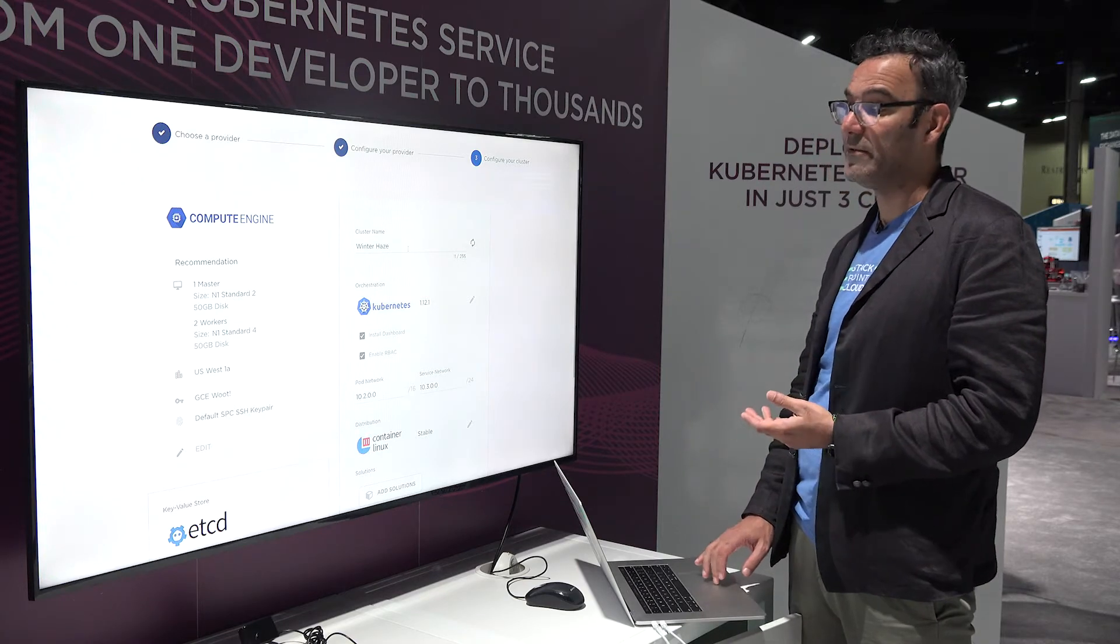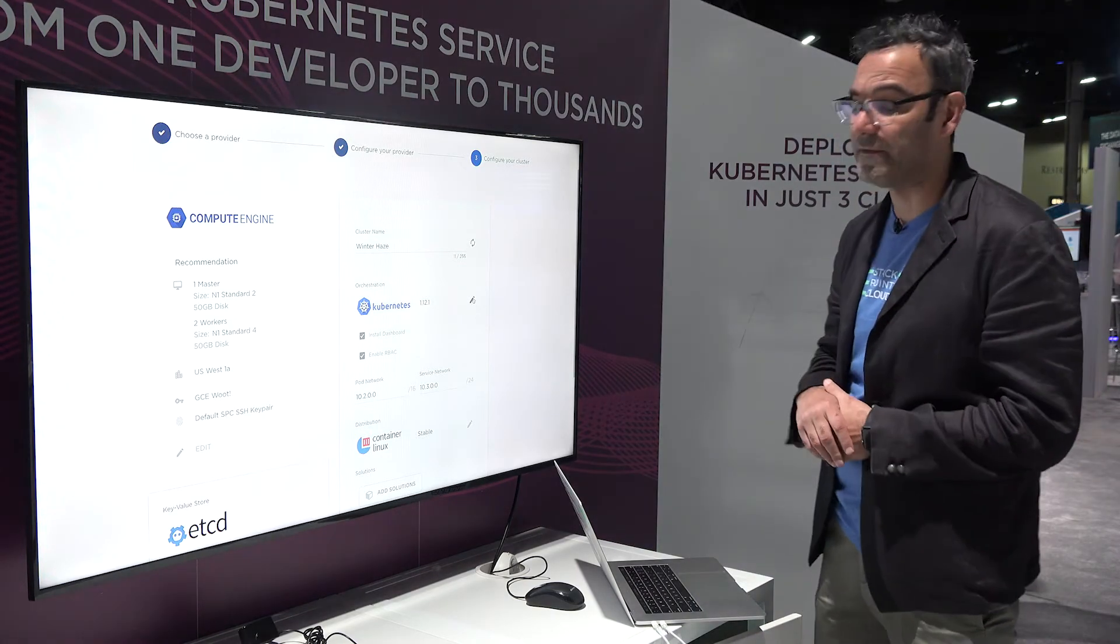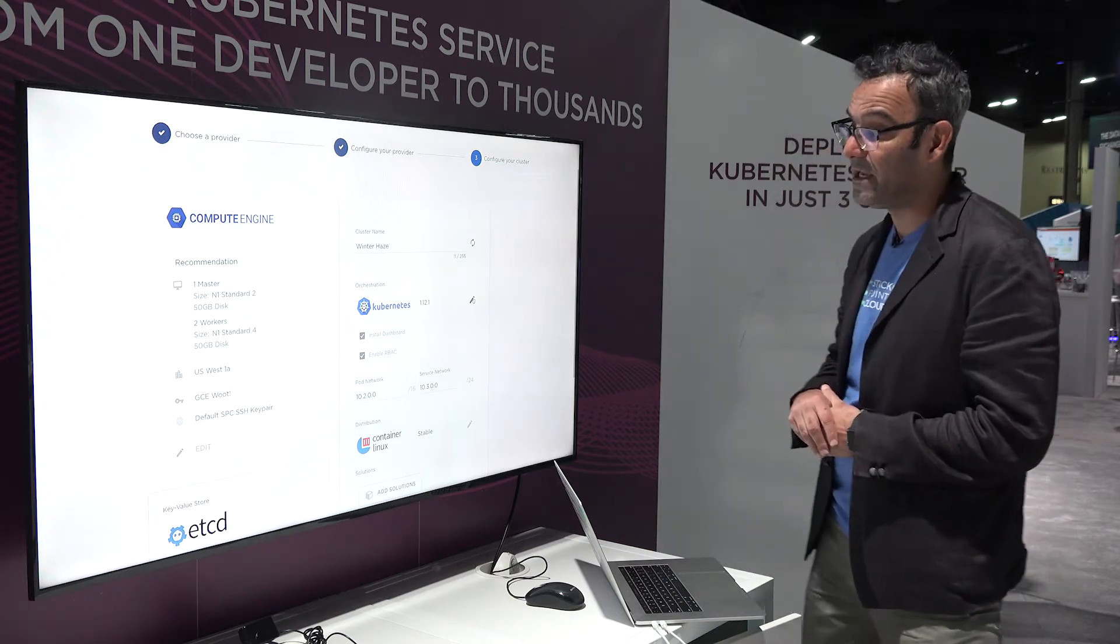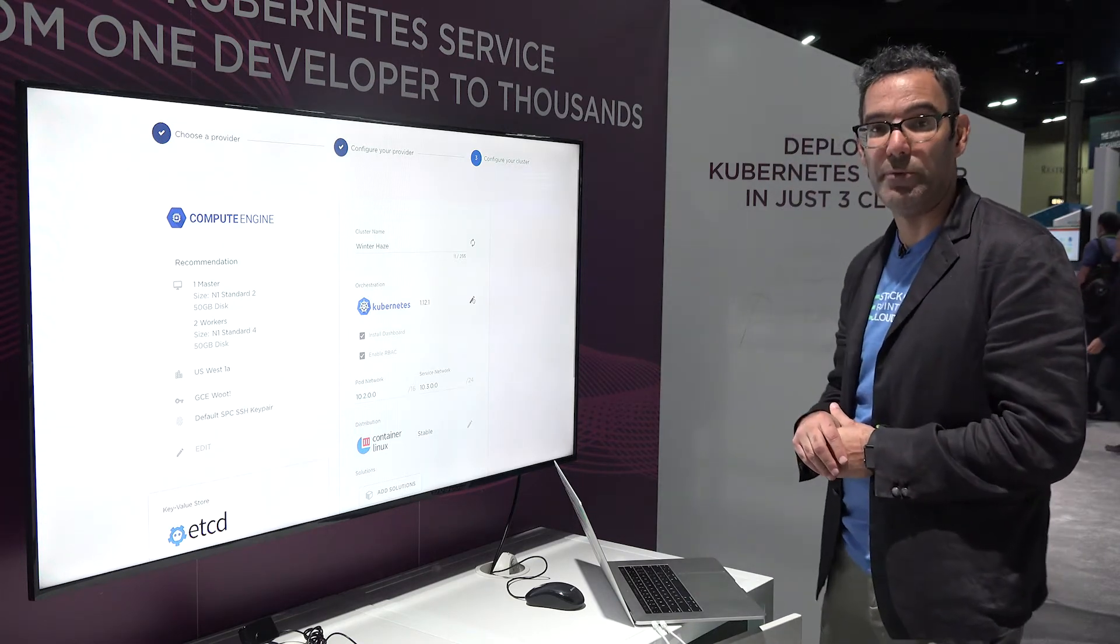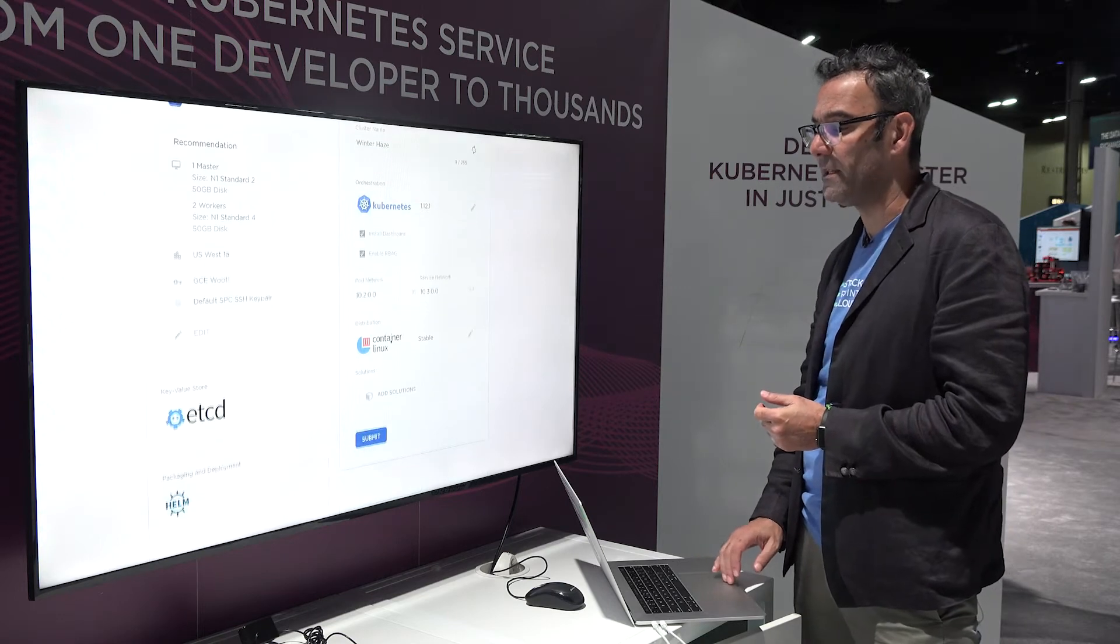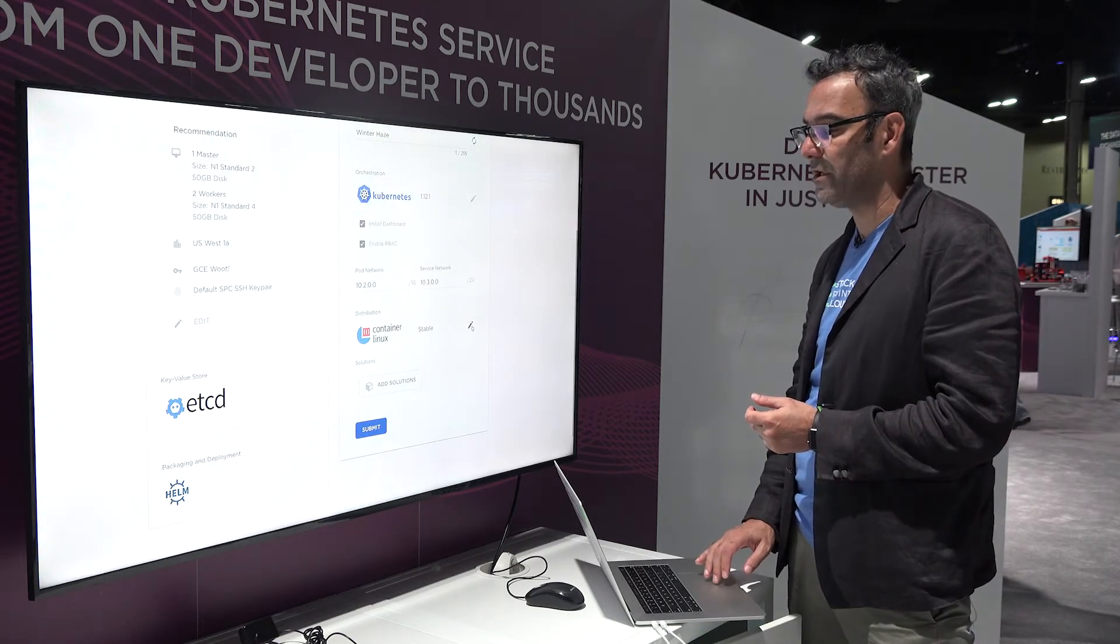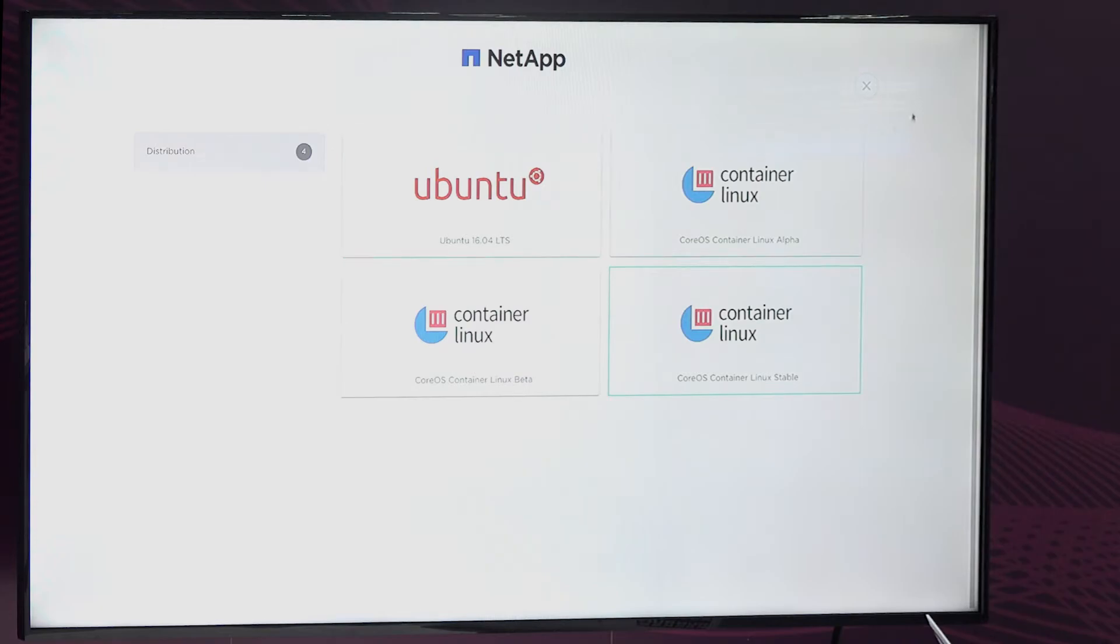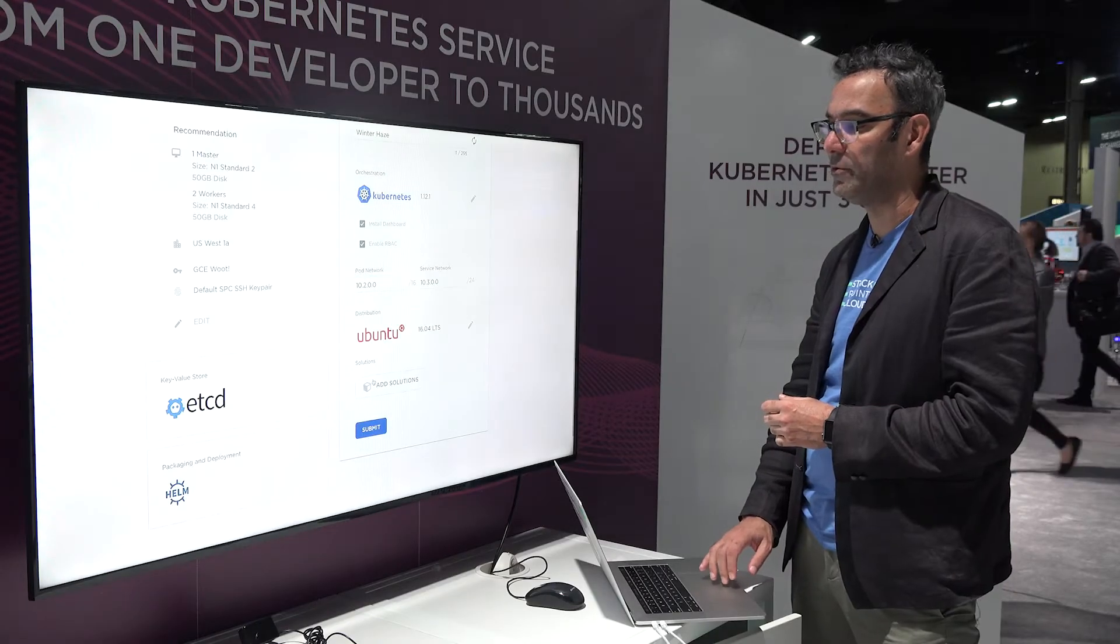We make three versions of Kubernetes available to you. Normally we release new versions of Kubernetes in about five days. You can also select different versions or different operating systems to deploy. We make available three versions of Container Linux slash CoreOS or Ubuntu. Let's go ahead and select Ubuntu here.